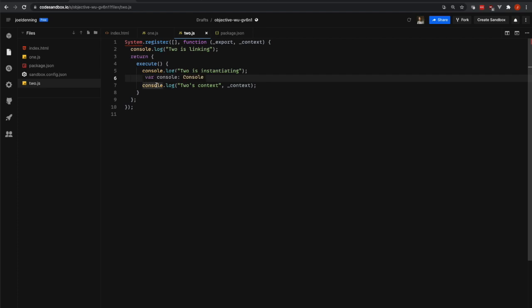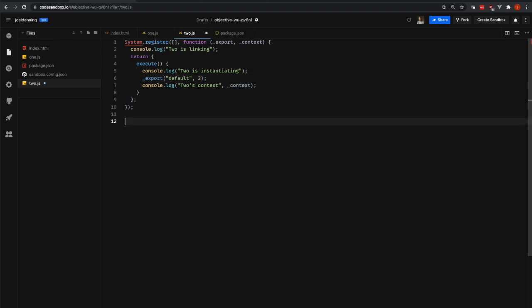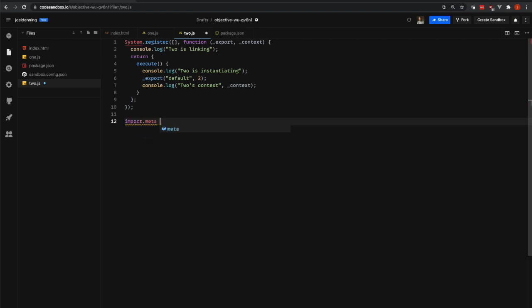The last part of this is the context object. The context object is equivalent to import.meta. So you might have seen that you can use import.meta inside of JavaScript code now. In System.js, that import.meta object is this context or underscore context object that's passed in by System.js.